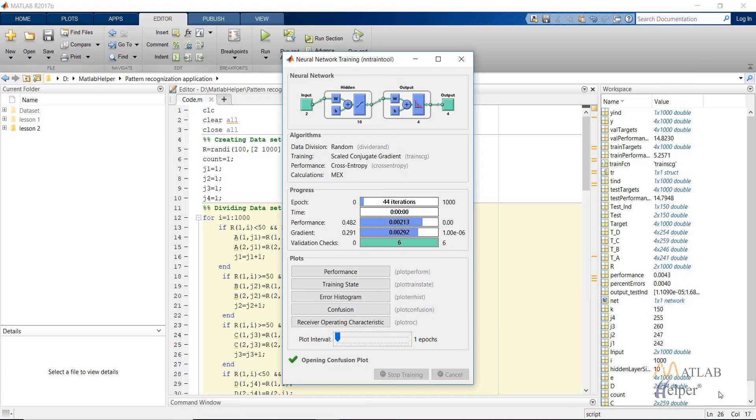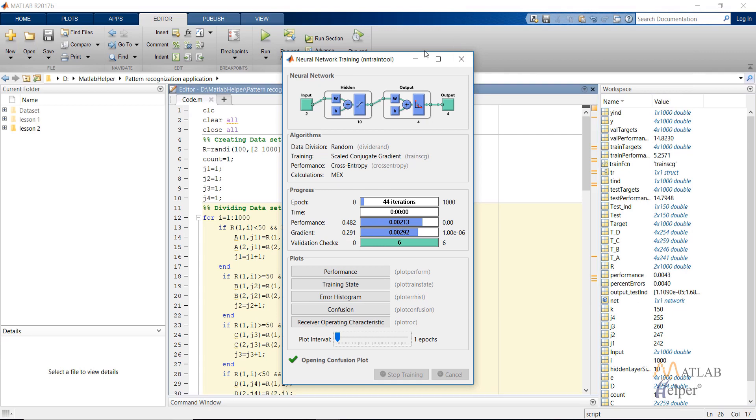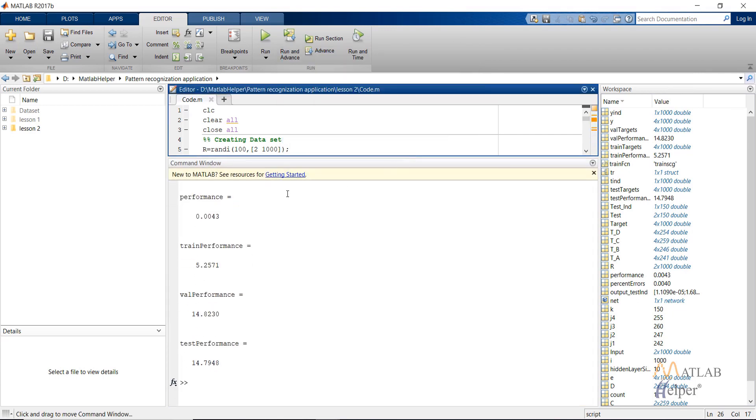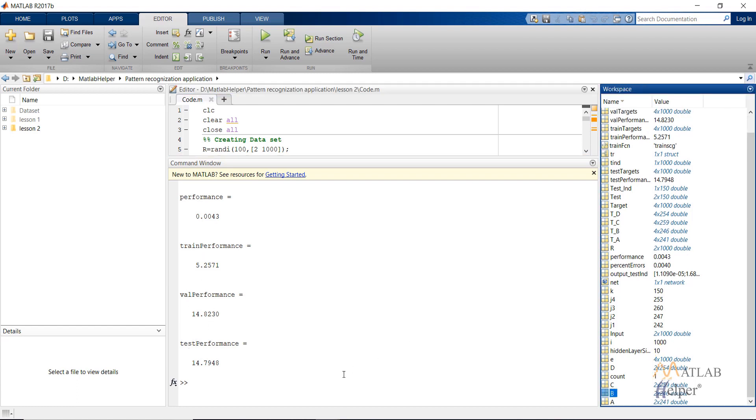Moreover, we can check the performance of the network by looking into the command window. So as you can see, the performance of the whole network is 0.0043. And we can also check performance individually from train performance, validation performance, and the test performance. And in the workspace, you can see the percentage error of 0.0040.